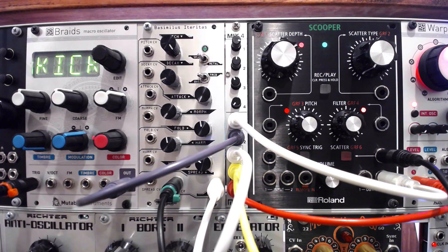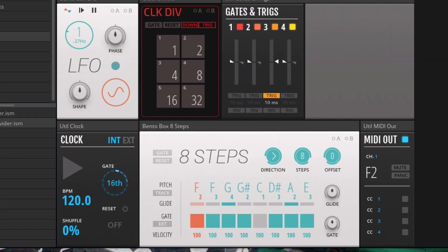When I hit play, we should get MIDI to CV sequencing on the Anti-Oscillator, with drums triggered by the different outputs from the clock divider.